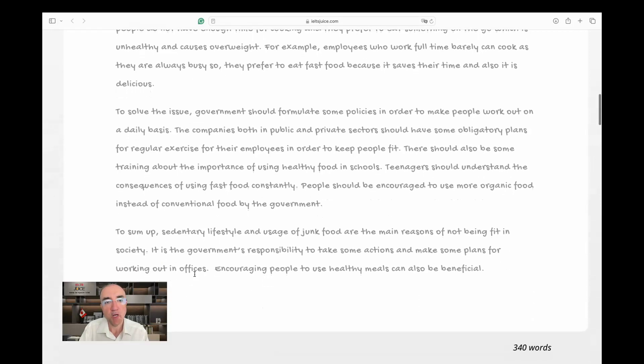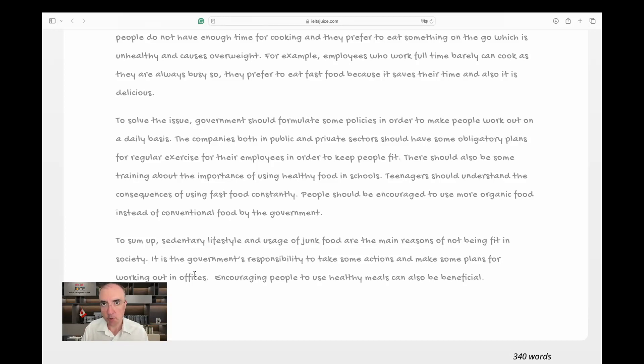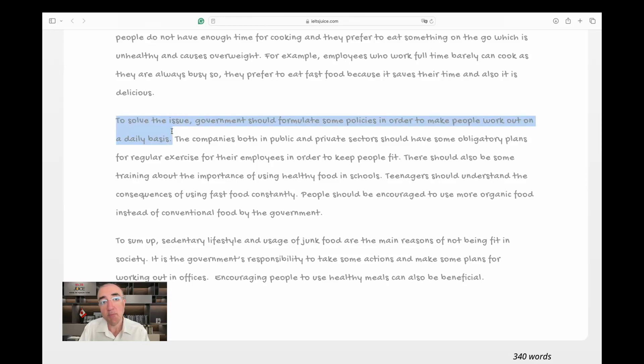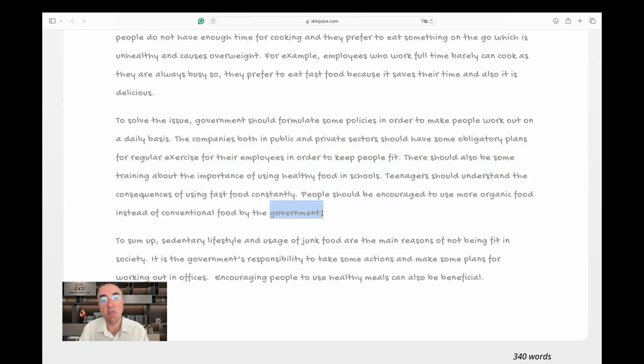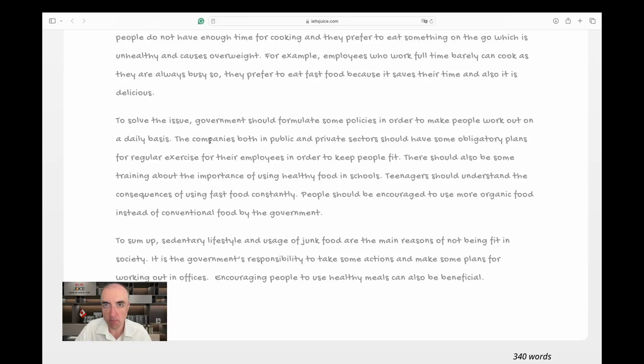Anyway, I'm moving on to the next body paragraph. To solve the issue, governments—we need to generalize—should formulate some policies in order to make people work out on a daily basis. So this is the topic sentence. Is it correct to assume that the rest is going to be about governments? I see 'government' in the end. I assume the whole paragraph is going to talk about the solutions that governments can provide. So basically there are no private sectors here; we just focus on whatever the government or governments around the world can do.